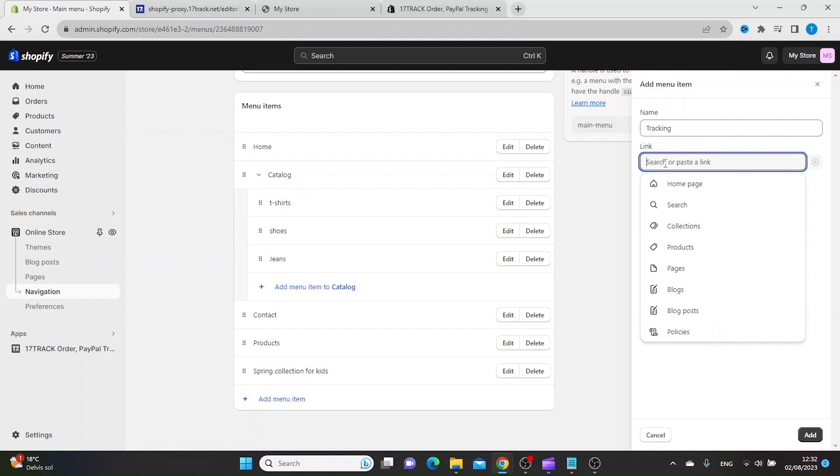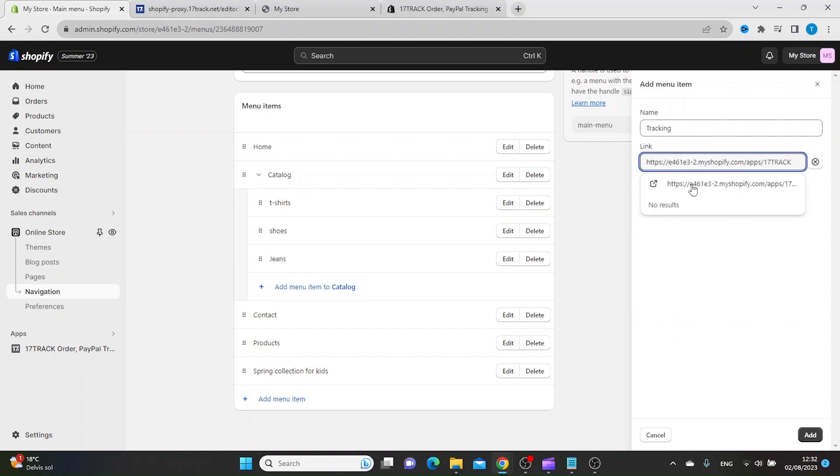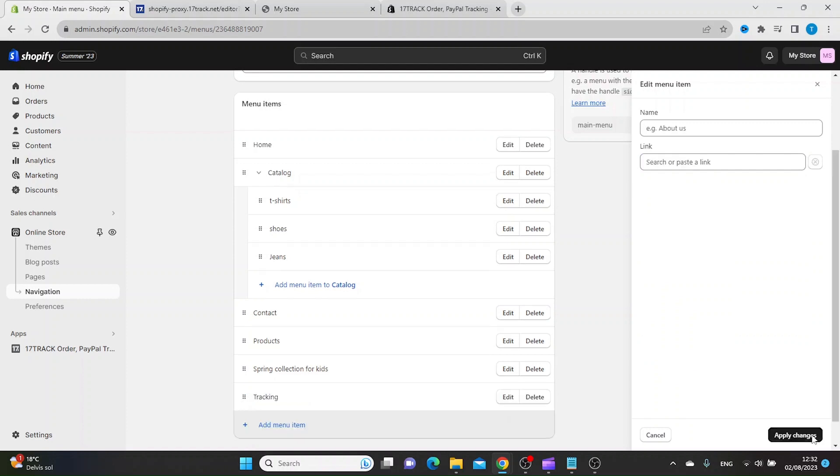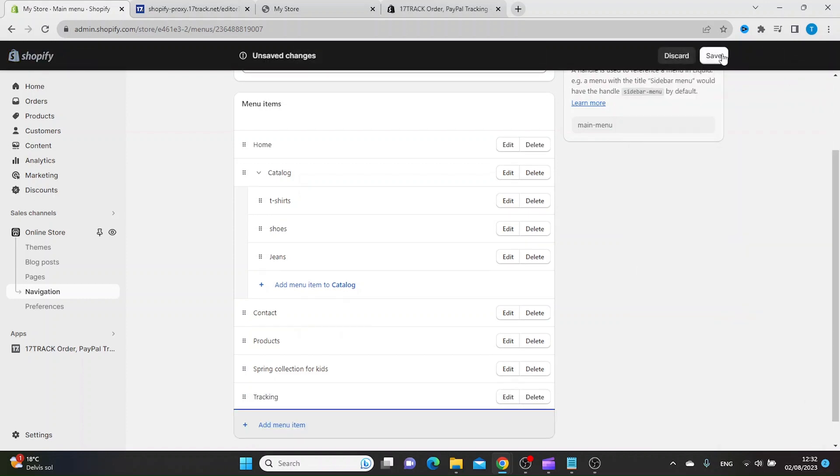the link you just copied. Then click Add and Save.